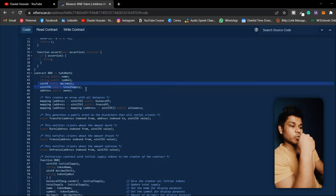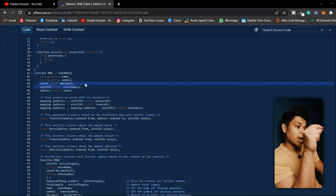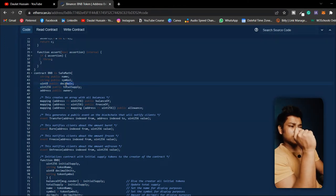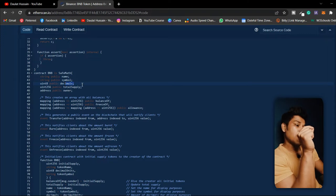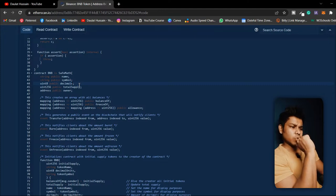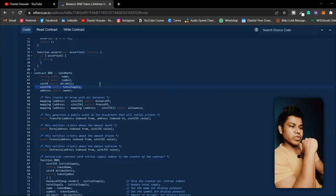This decimal field is important in your ERC20 token. When you release tokens, people can normally buy and sell one at a time, but if the price is too high and no one can afford a full token, the decimal feature allows them to buy a specific part — a certain percentage — of the token. That is what the decimal value represents here.